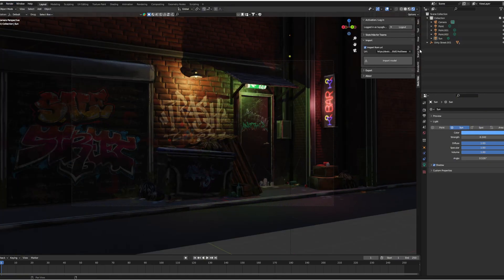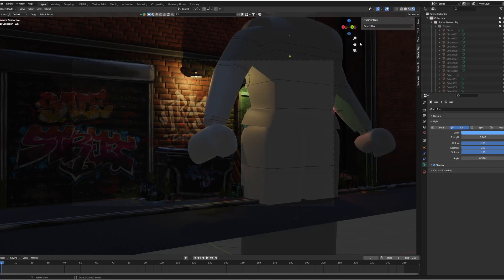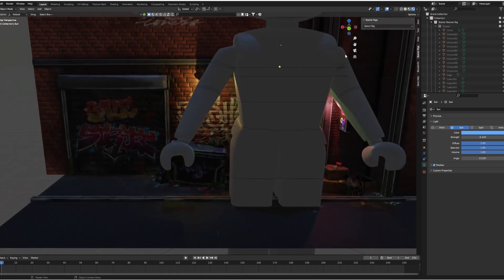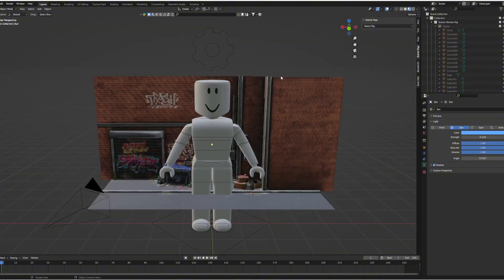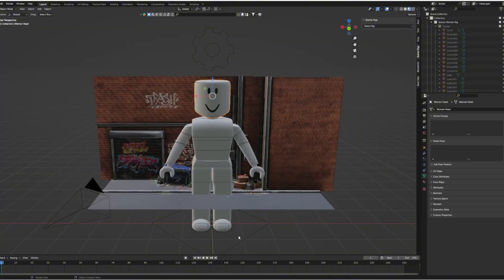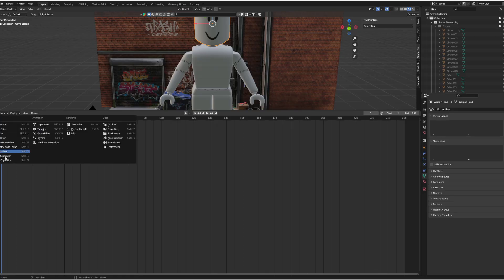Now let's import our rig. As you can see, it is obviously way too big for the setting, but we are going to change that later. For now, don't touch or resize it — just go ahead and add the textures and bone the accessories.